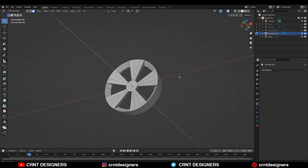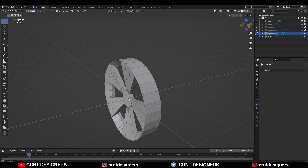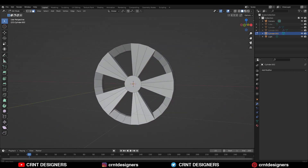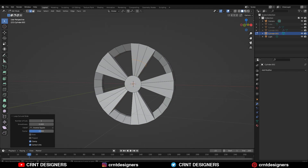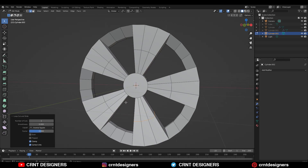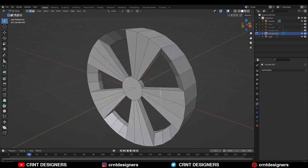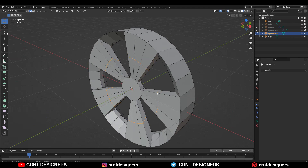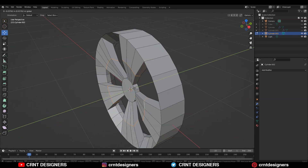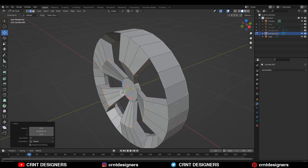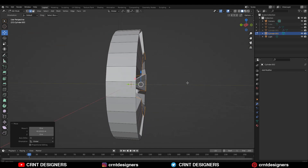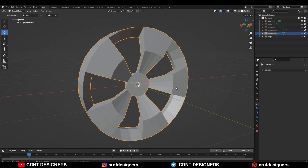After that you will get this kind of pattern which looks pretty well. Now you need to add a loop cut on it, so just add a center loop cut like this. After that you need to select this loop cut — Shift+Alt select — and then you need to move these loop cuts along the Y-axis like this.